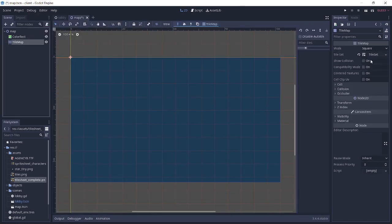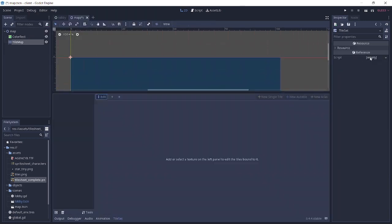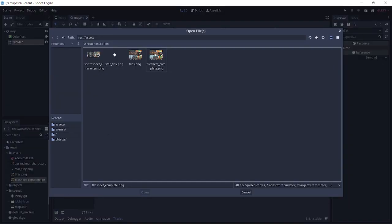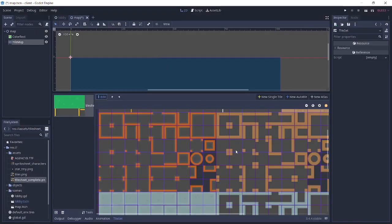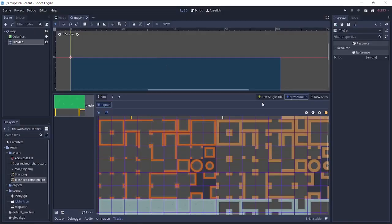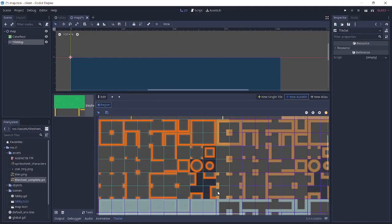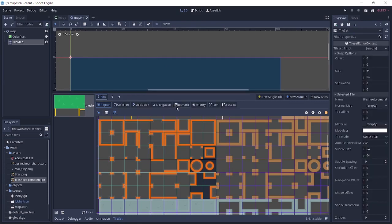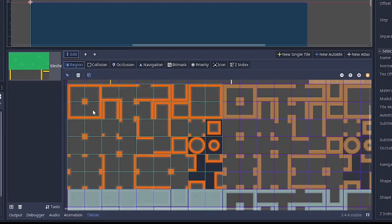So to actually make the tile sheet I'm going to click tile sets here and I'm going to add tiles_complete.png. I'm going to add a new auto tile and I'm going to select this region. Then from here I'm just going to actually speed up through this because there is no point going through all this.